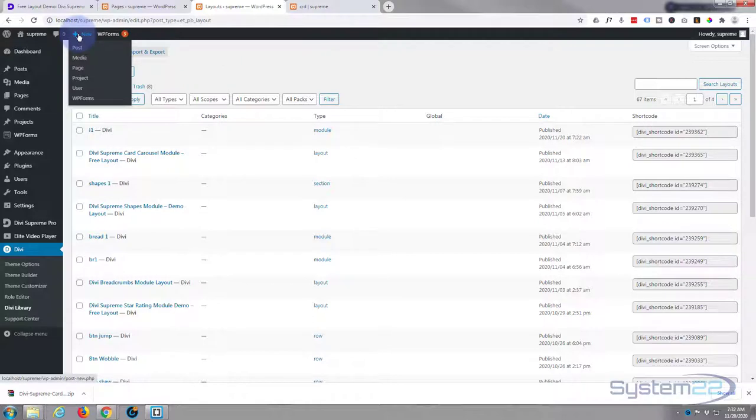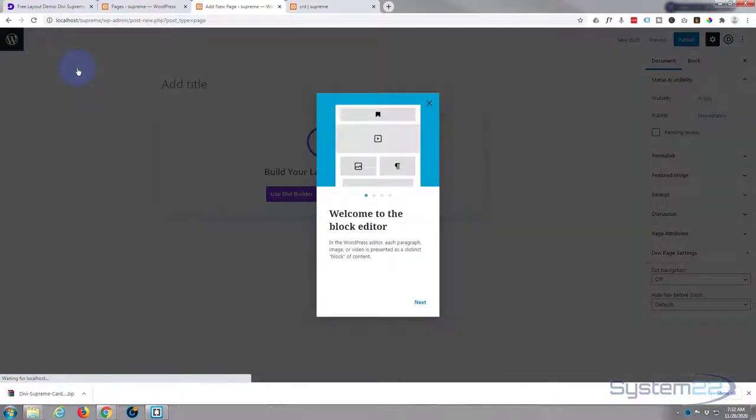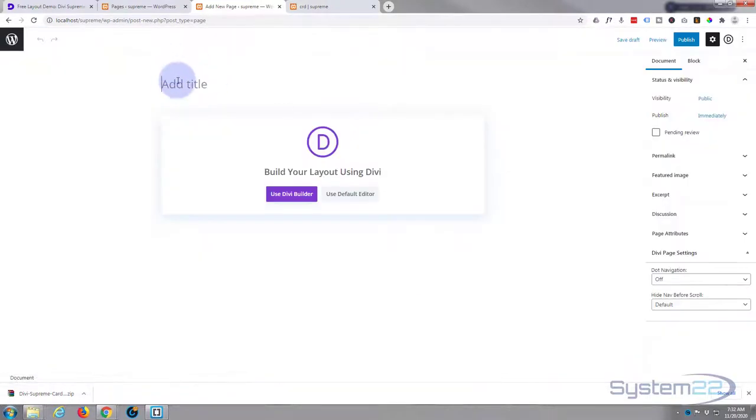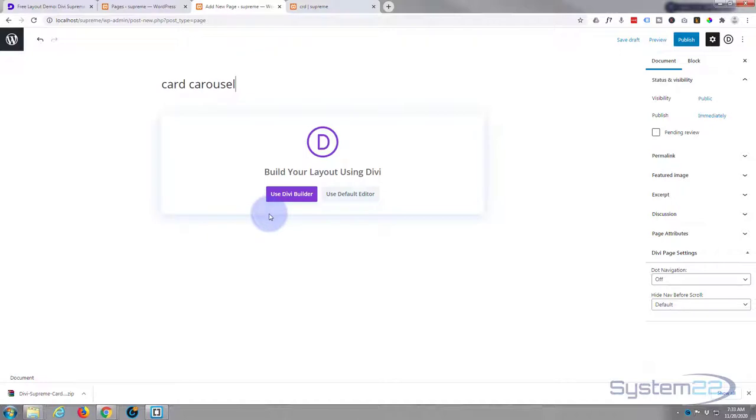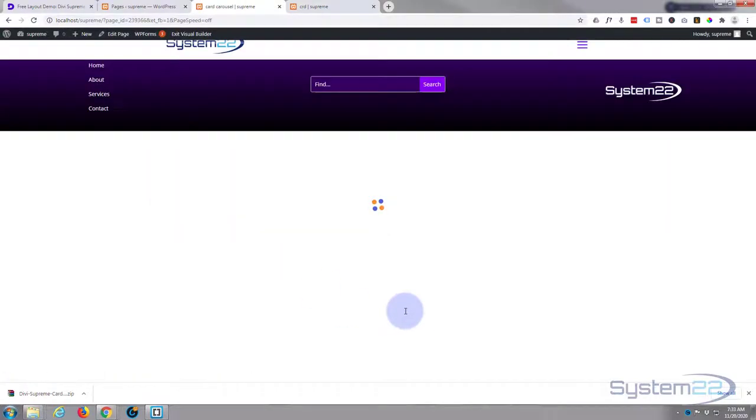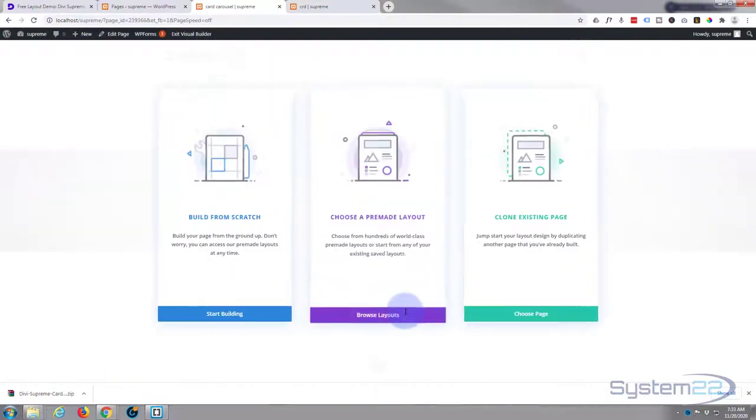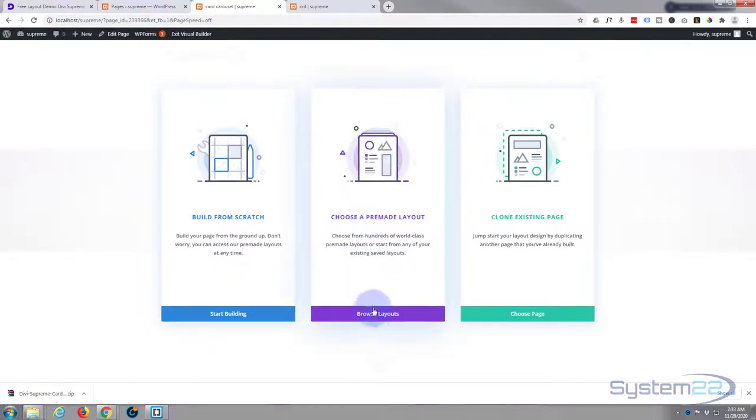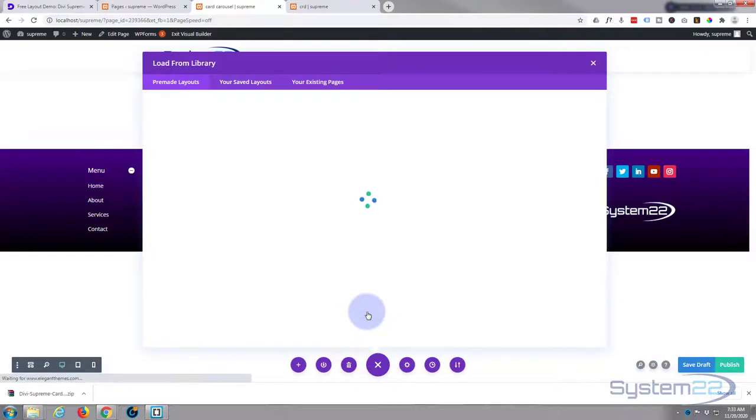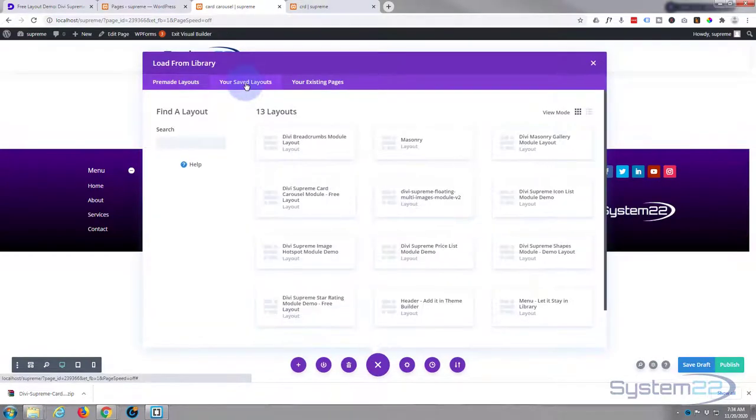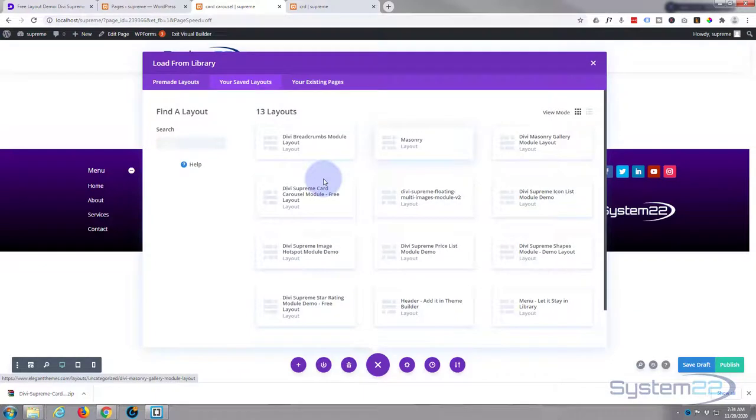Okay, well let's create a new page now. We'll give it a title. I'm going to use the Divi Builder and I'm going to choose a pre-made layout. I want to go to my saved layouts.